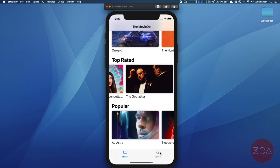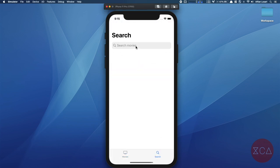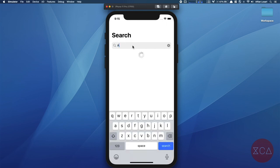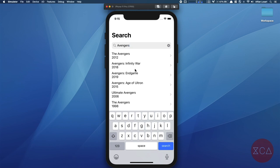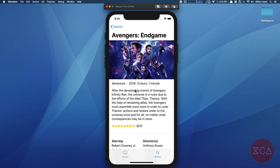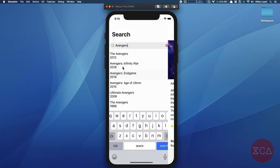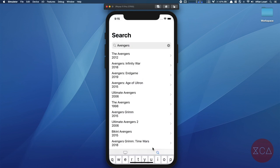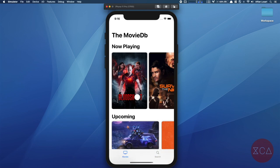Let's move on to the second tab in the home screen — the movie search view. In this view, we have a search bar located at the top, where users can type to search for movies. The search results are shown in a list with the title and release year of the movie. When users tap on a movie, we push the movie detail screen. That's all the features of the app. To summarize, we have three main screens: list, detail, and search.